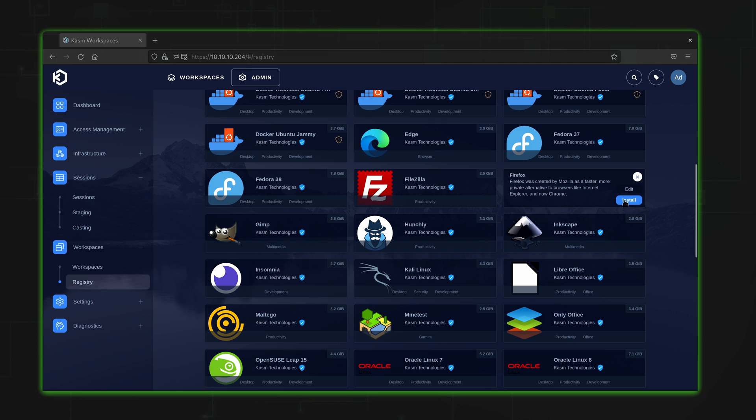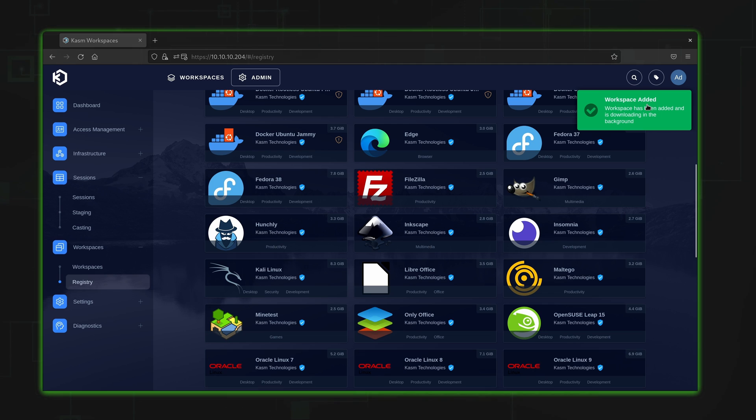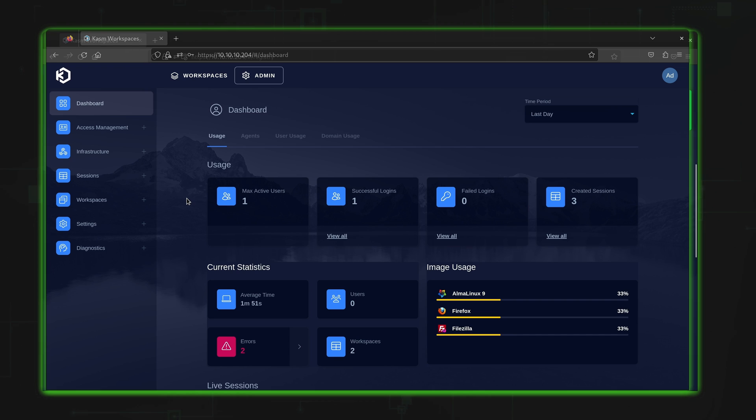Within the application is a registry section which presents a list of container-based solutions you can launch. As you can see from this list, you have everything from Linux distributions to applications that help you achieve a more specific goal. For example, you can launch a terminal session, check your email with Thunderbird, create office documents, and more.